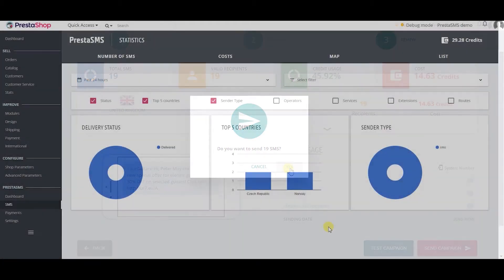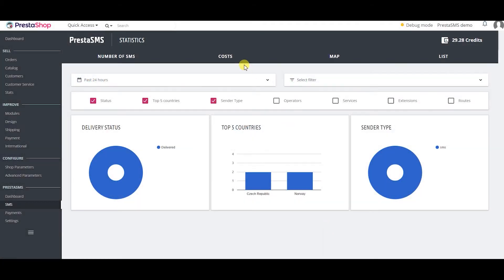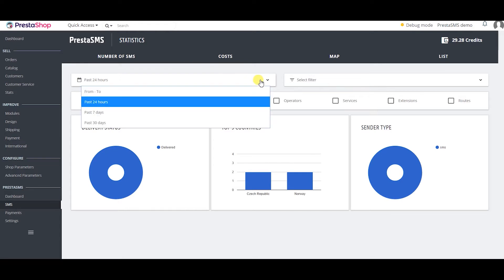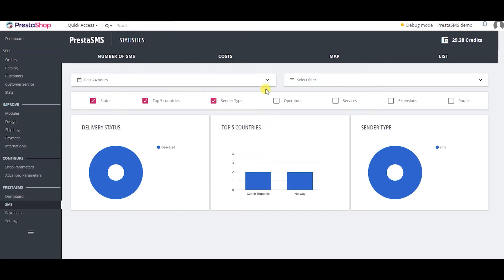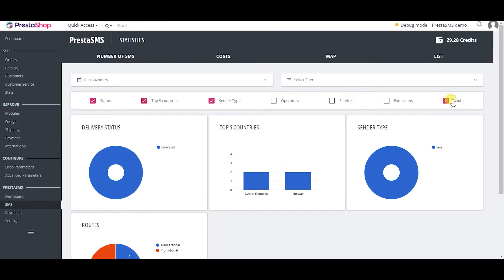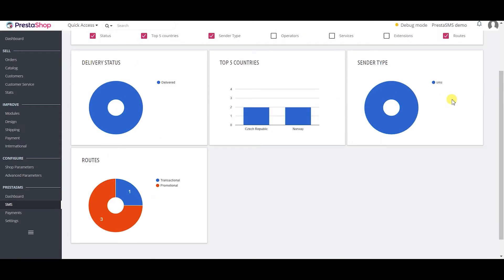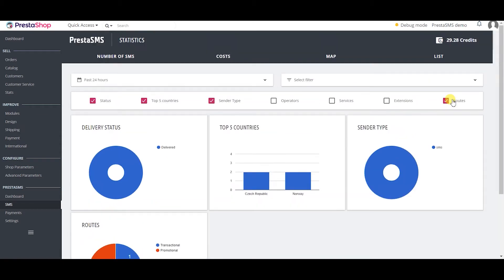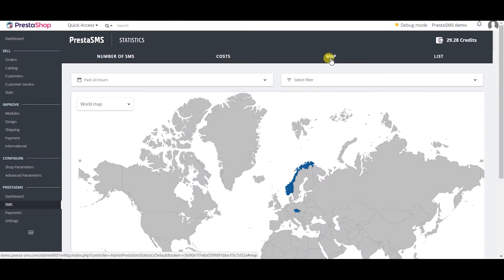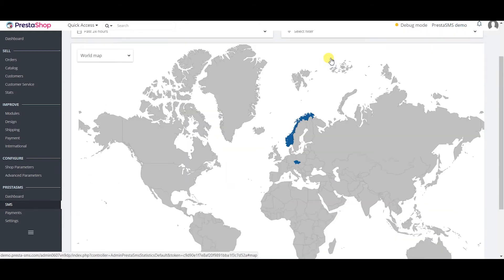PrestaSMS module provides you with a great number of valuable statistics that can help you see what impact your messaging campaigns have. You can see the delivery rate of your campaigns, the cost of your campaigns, where you send campaigns the most and others.